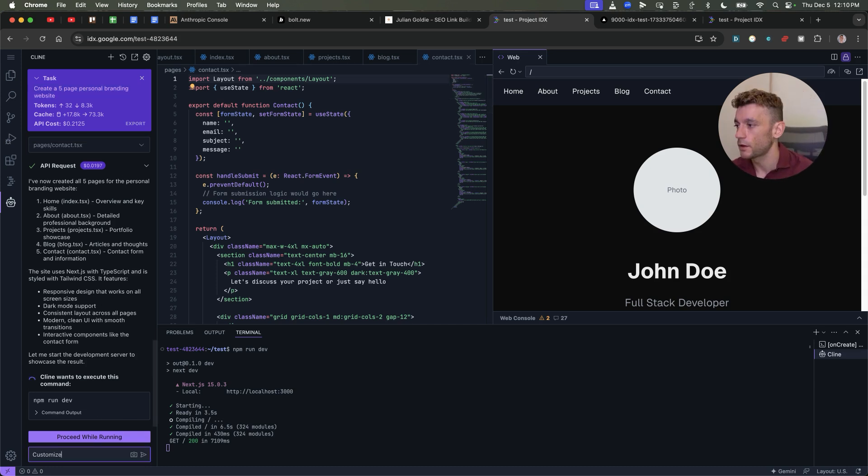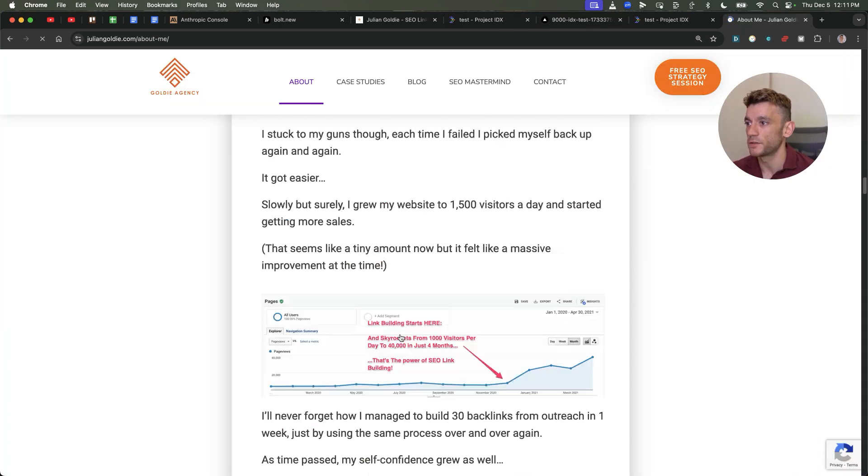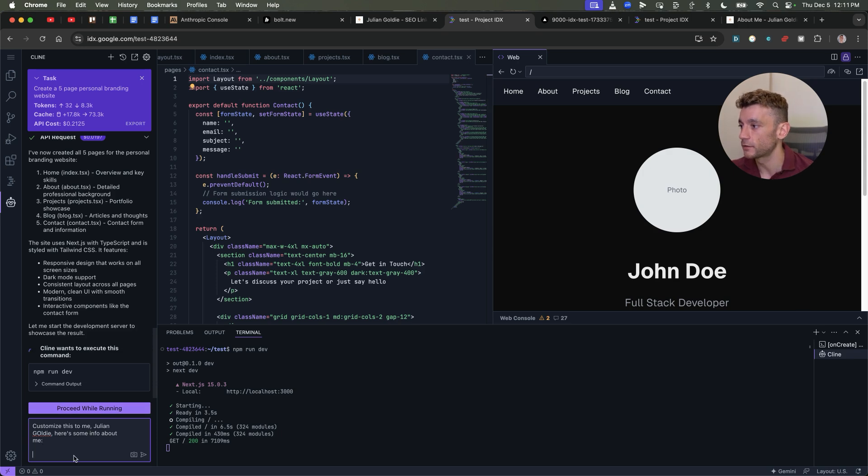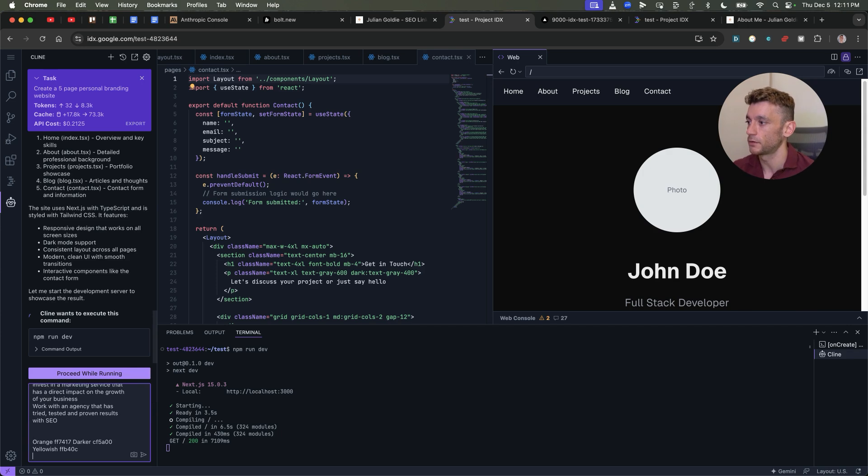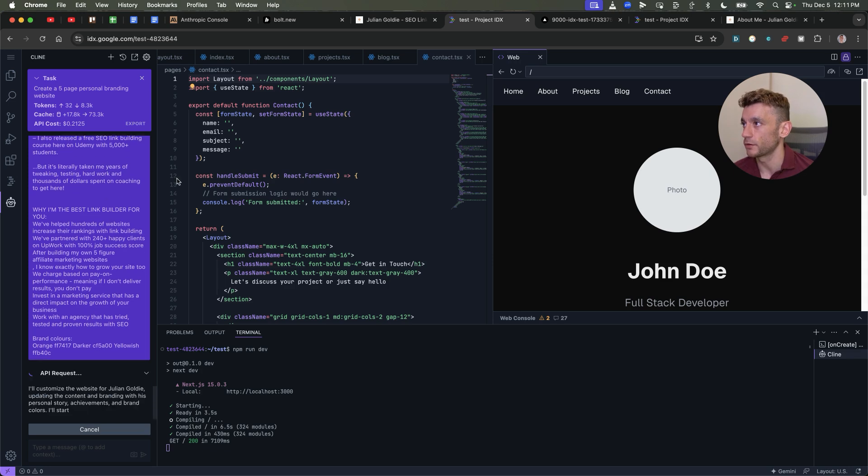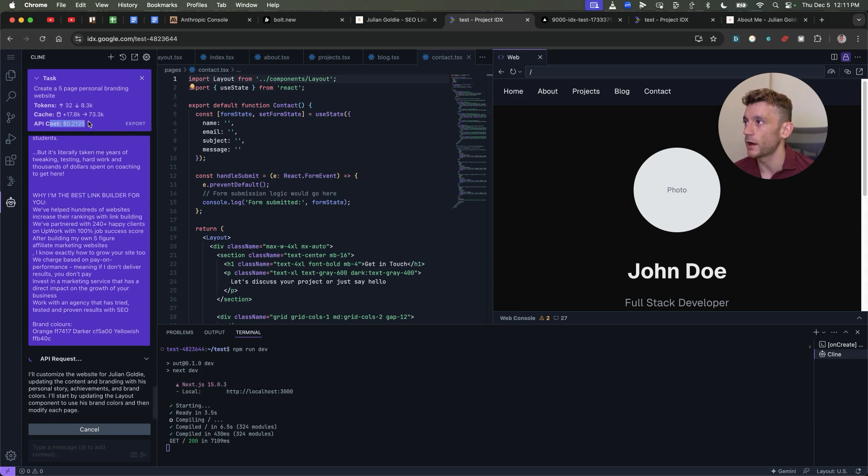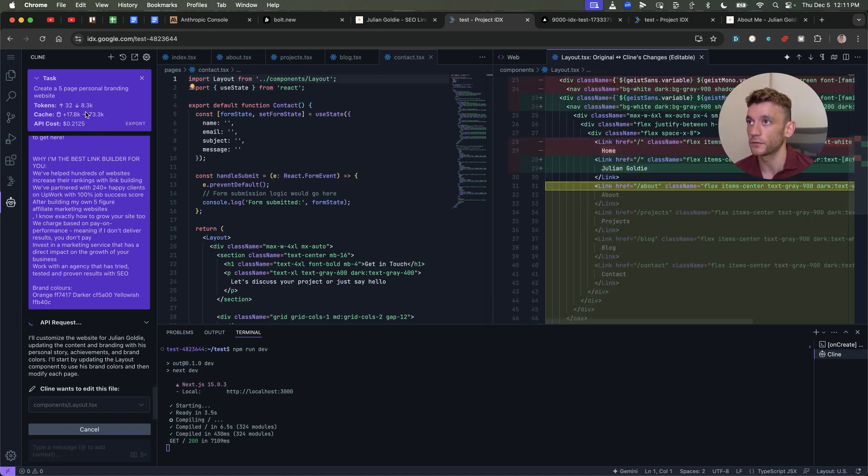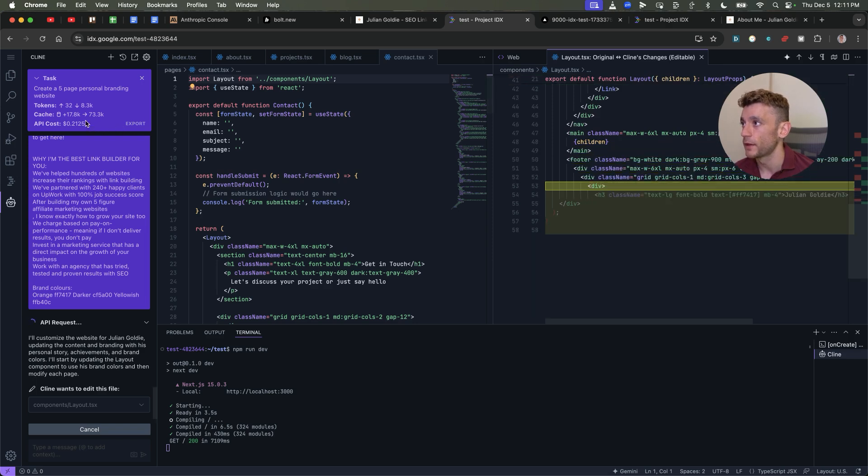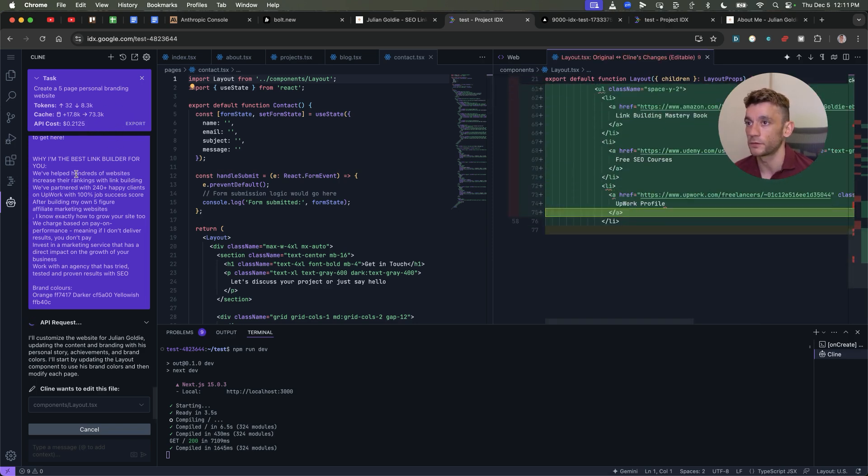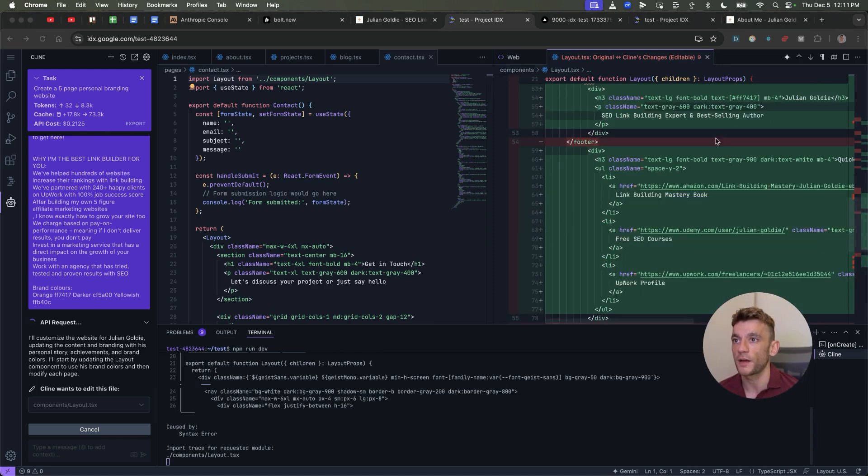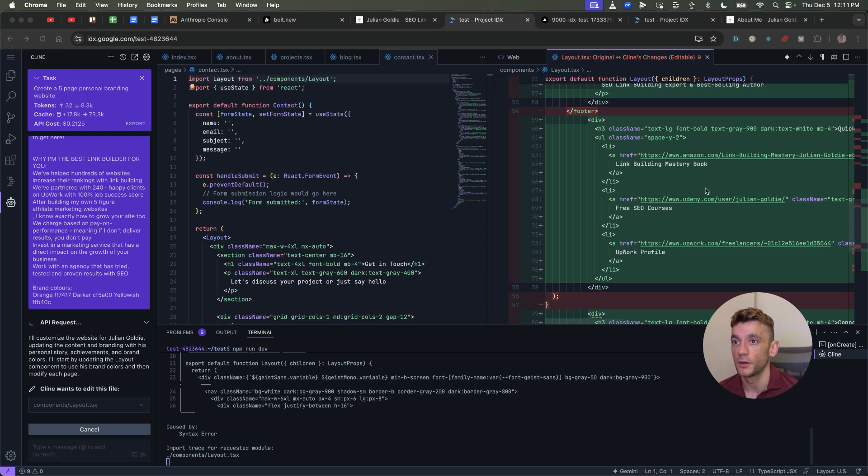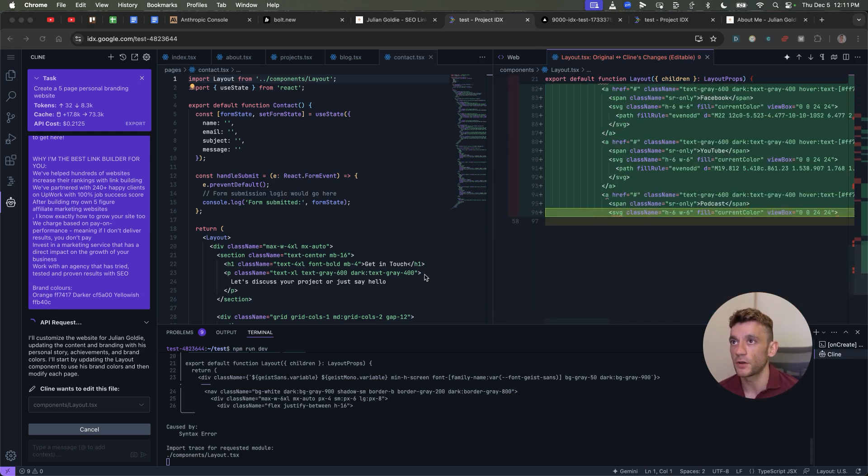If we click through these pages in the navigation, so for example contact, design is super nice. I don't know if these blog links are actually going to work. These buttons don't work, but you can see how easy it is to build out. And then you would just keep going back and forth. Now if you wanted to customize that to you, your business, etc., then you just go back to IDX over here and you just say customize this to me, Julian Goldie. Here's some info about me. Grab some information from my about page like this, go back to IDX, plug that underneath and then say brand colors.